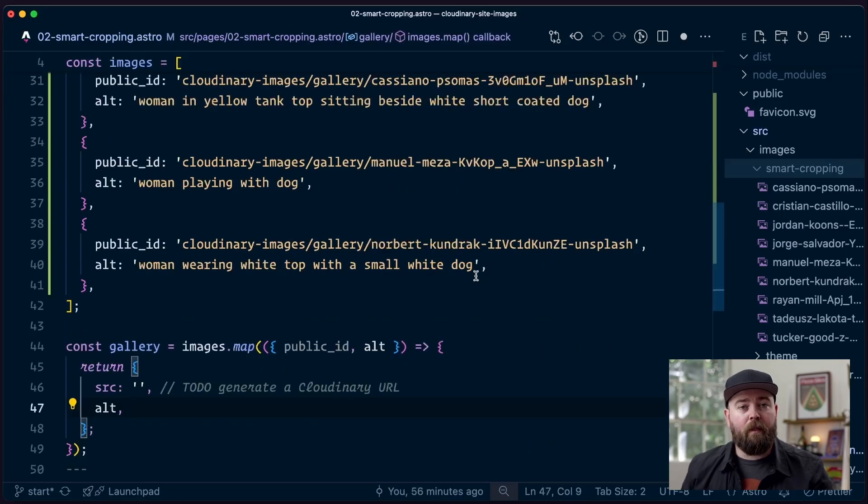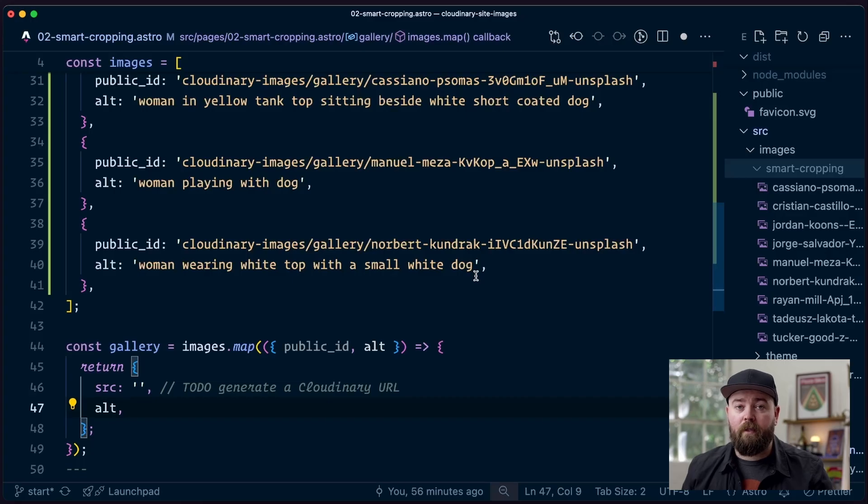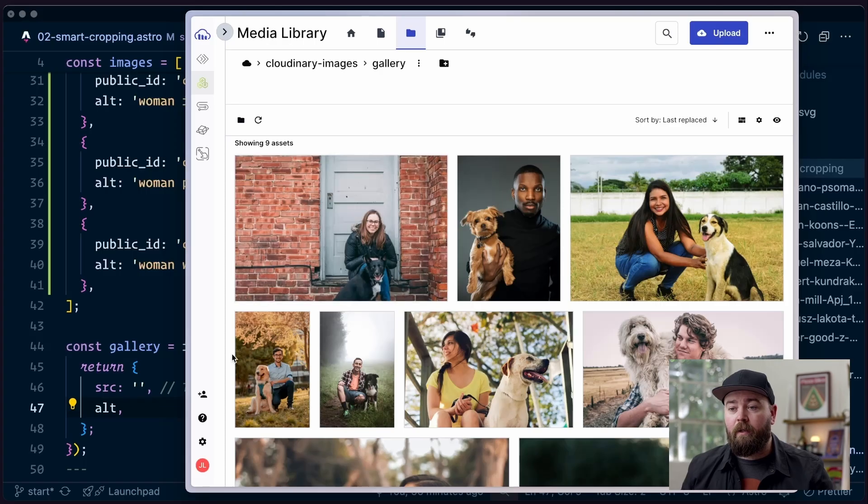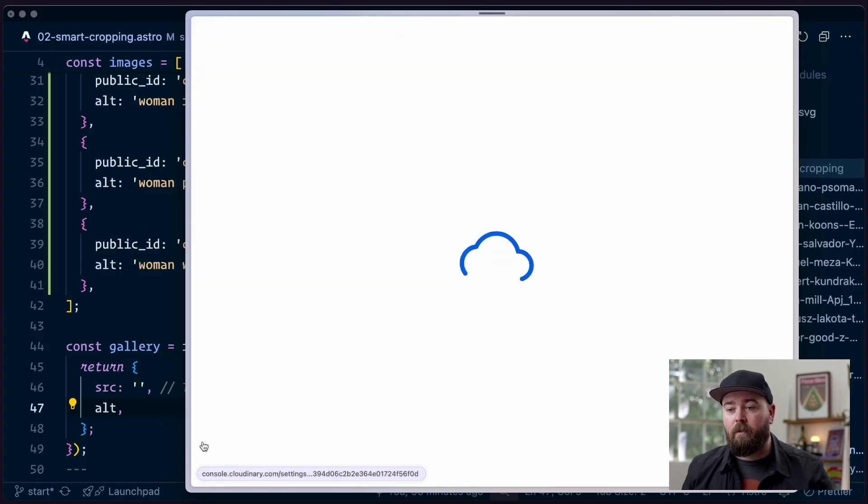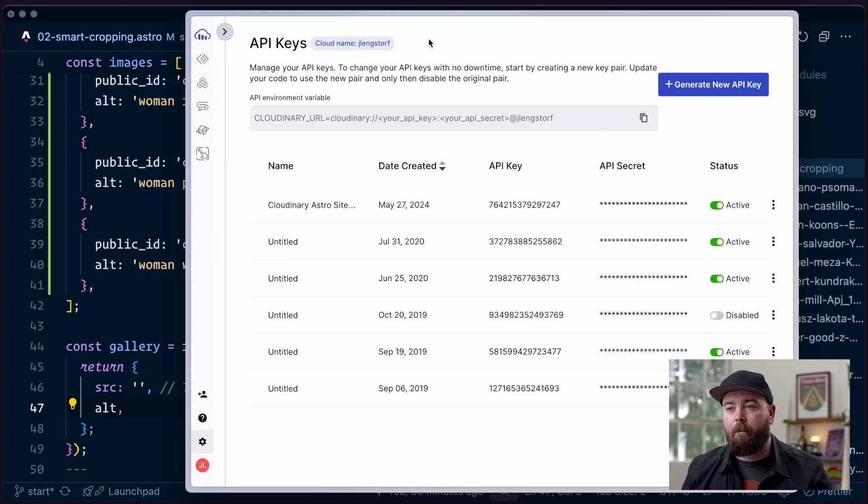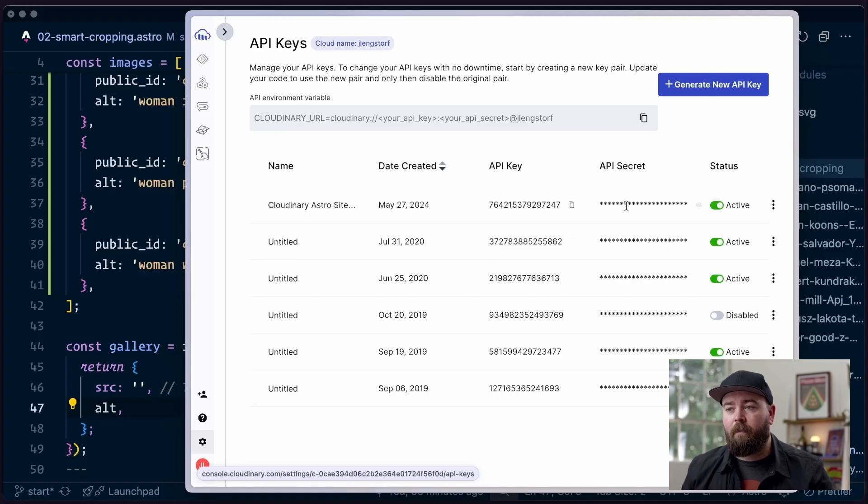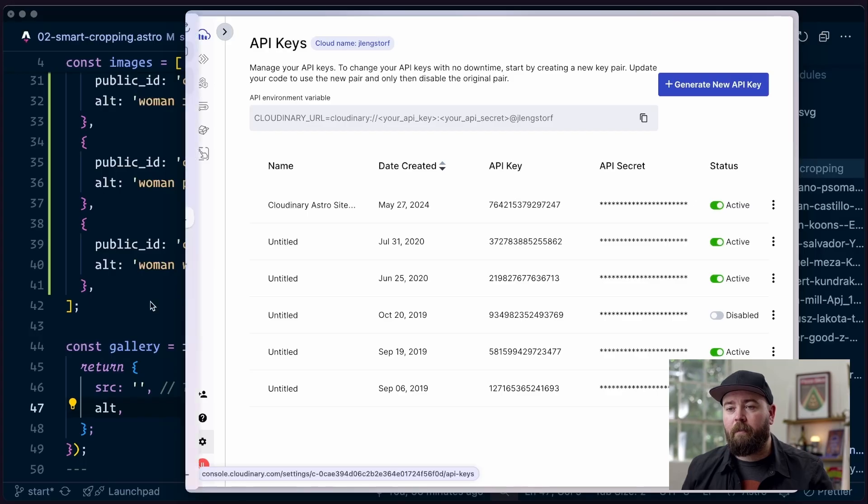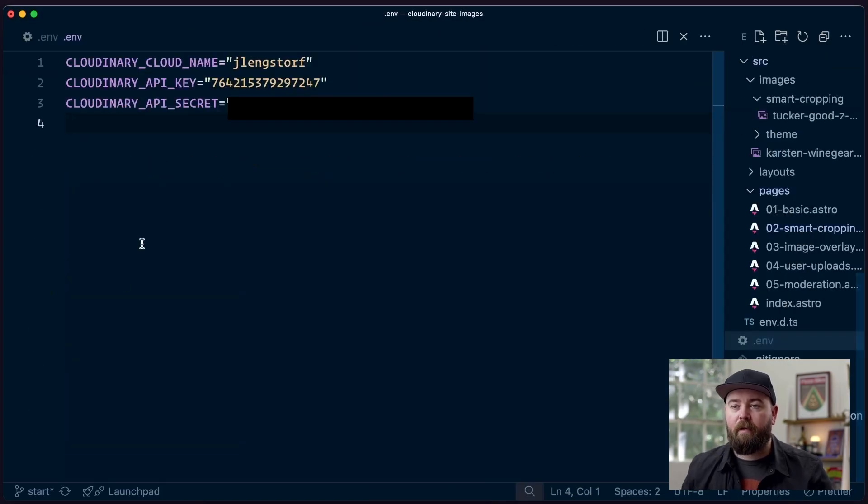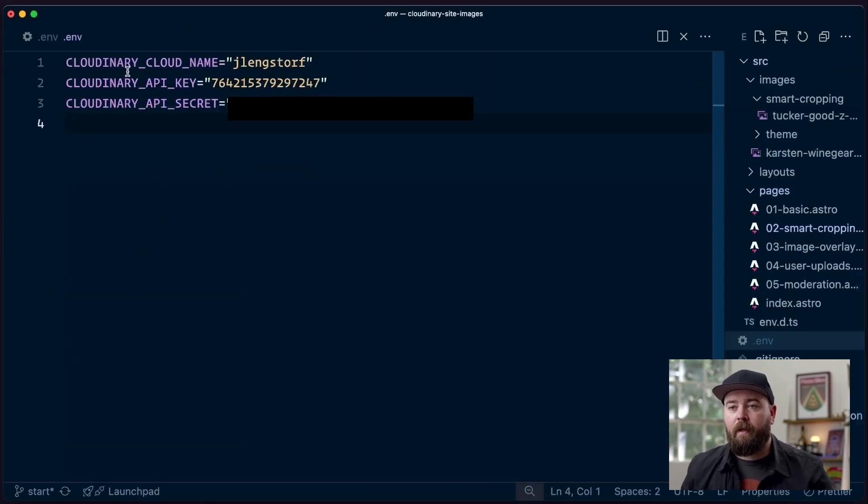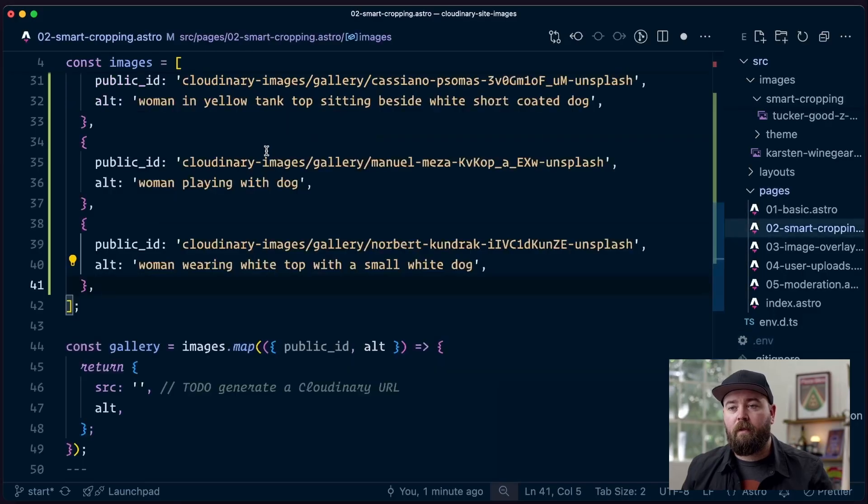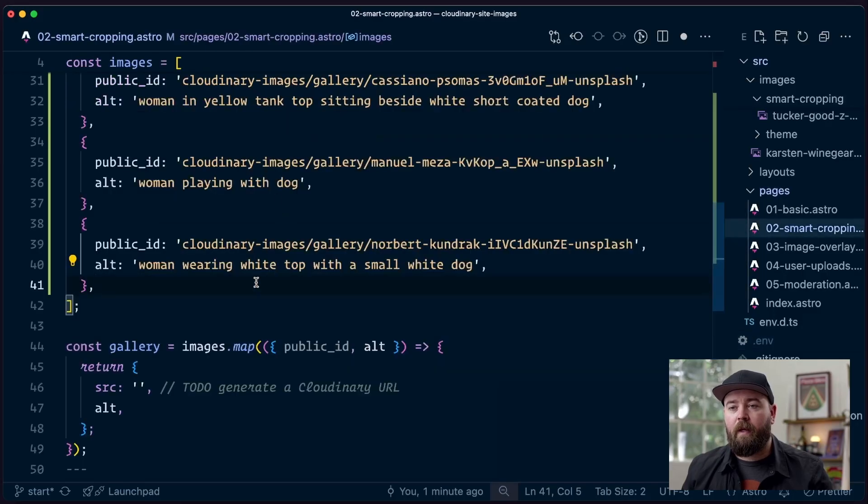Next, because we're going to generate URLs and also do some stuff that requires API credentials, we're going to get an API key. We do that by going into our account, hitting the settings button, and then API keys here at the top. We need our cloud name, an API key, and an API secret. Once you've got those, put them into your .env as Cloudinary cloud name, Cloudinary API key, and Cloudinary API secret with the respective values dropped in for each. Once you've got that saved, close it and we're ready to rock.